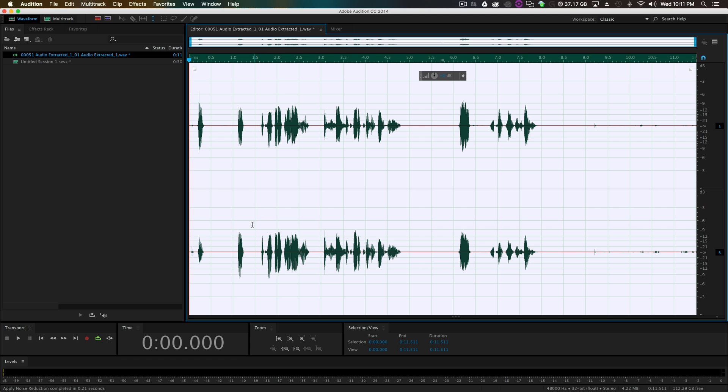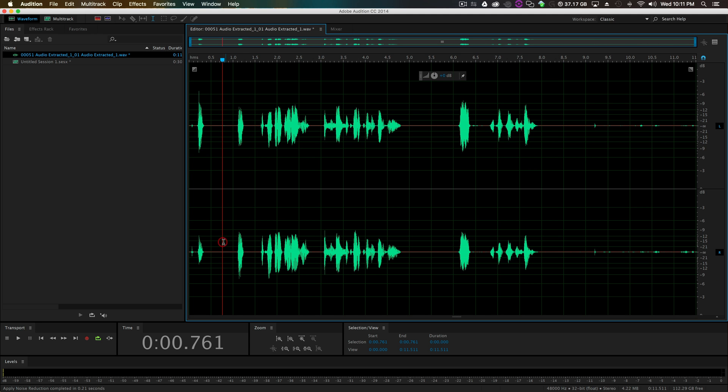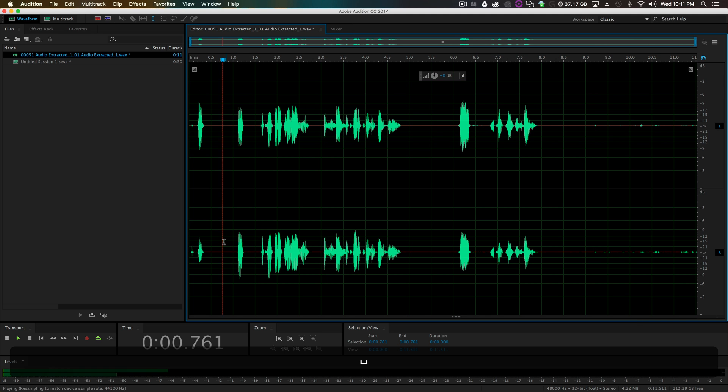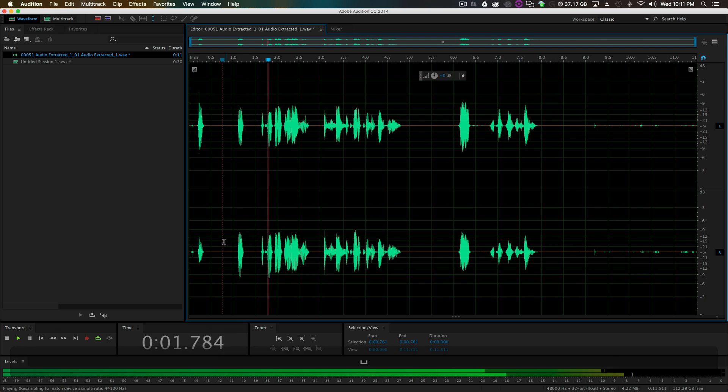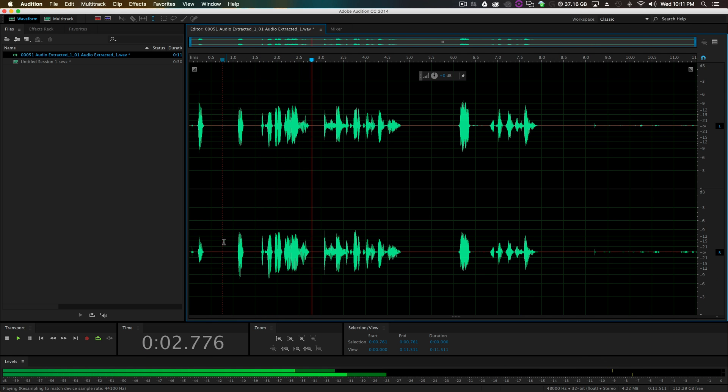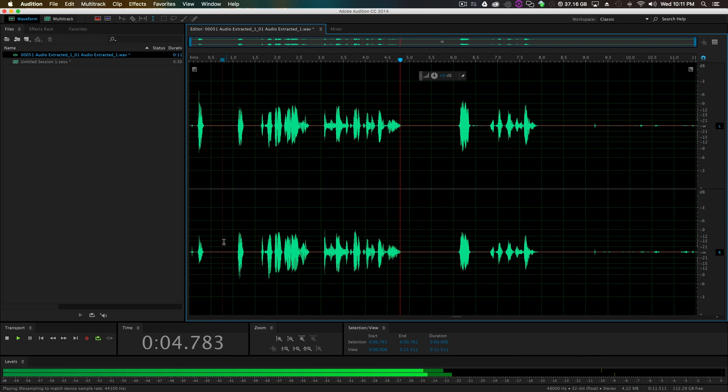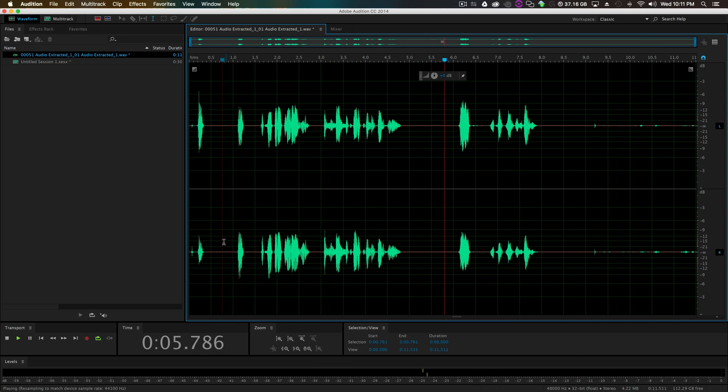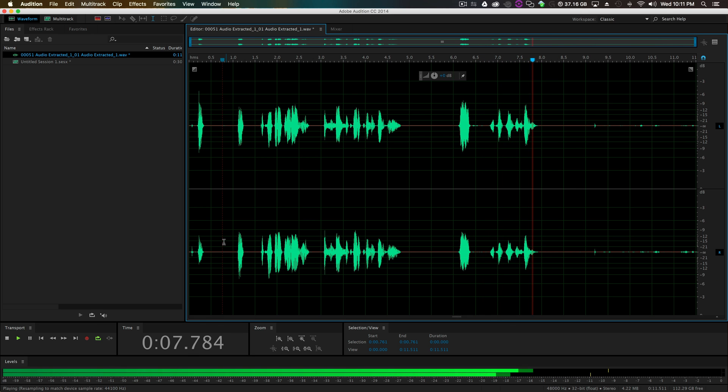And click Apply. Now I'm not saying this is the best method to get rid of hiss in your audio. [plays audio] But it does kind of help.